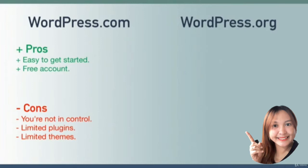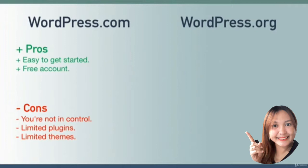The general idea is that you can only customize the parts of your website that wordpress.com allows you to customize. Depending on your business or what you want to achieve, this might not bother you.